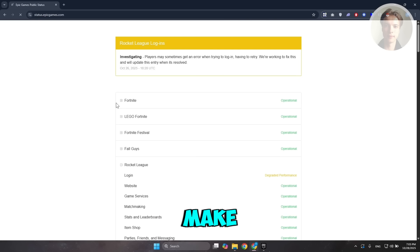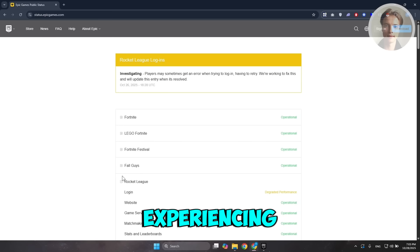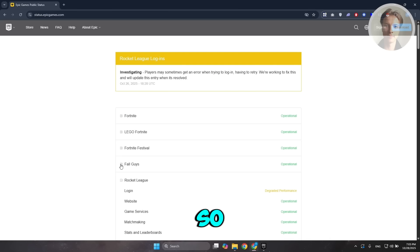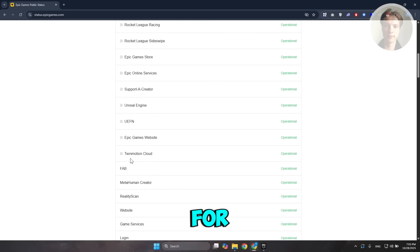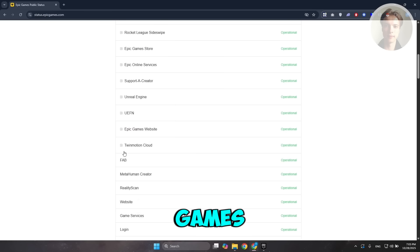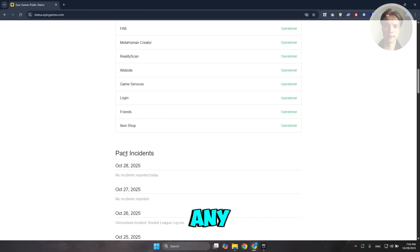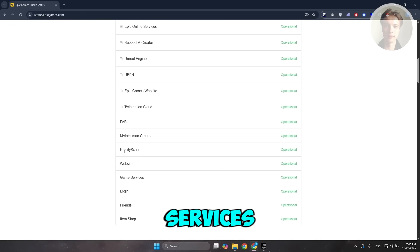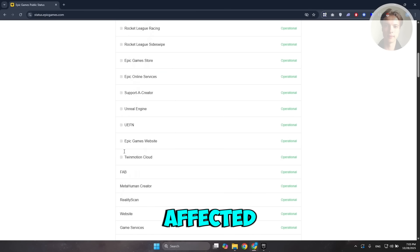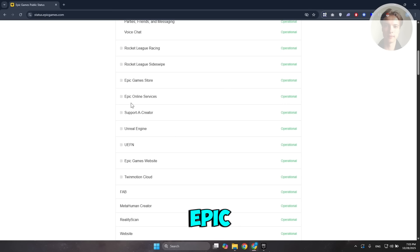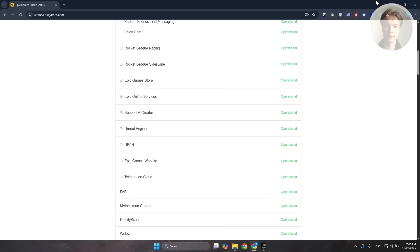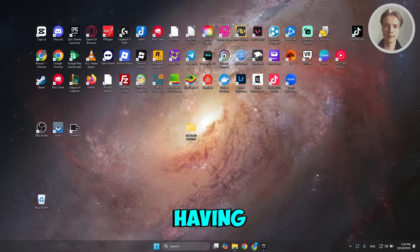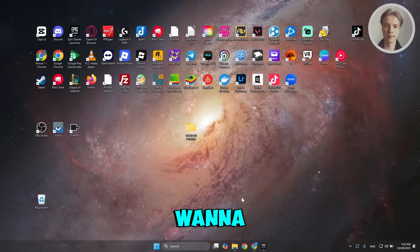In here you just need to make sure that there are no issues they are experiencing right now. For example, you want to look for Epic Games specifically, or any services that may have been affected like Epic Game Store or Epic Online Services. You want to make sure that they are operational. If they are operational and you're having this issue, the next thing you want to do is check your internet connection.